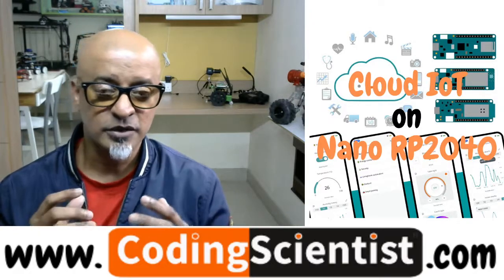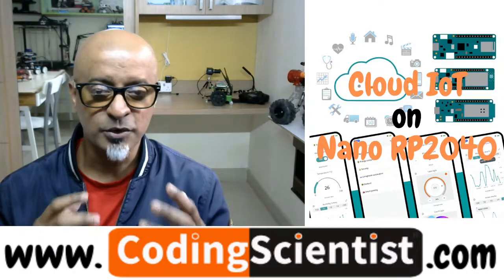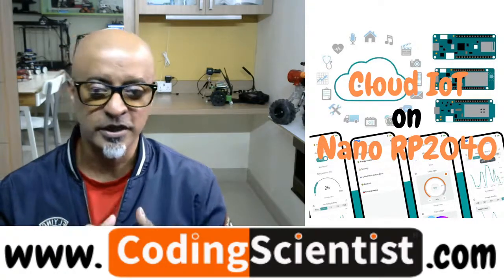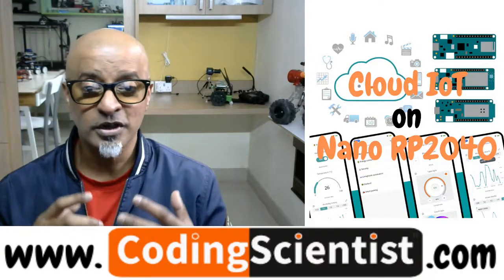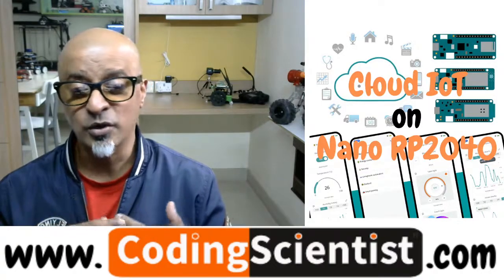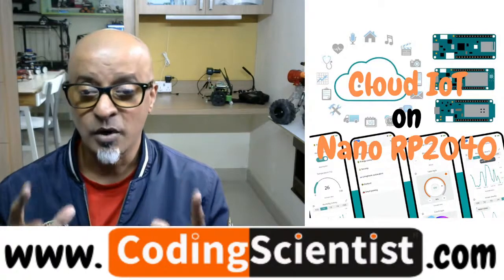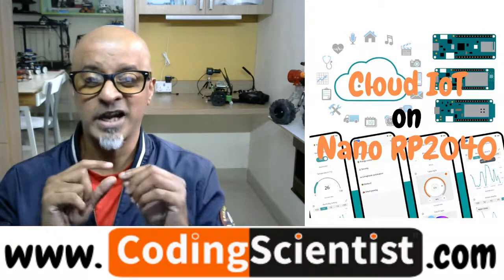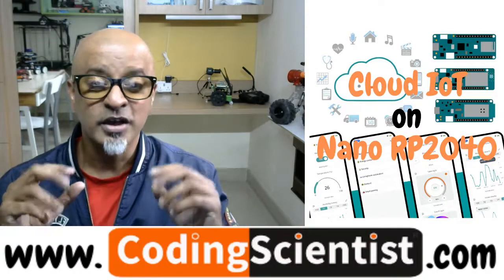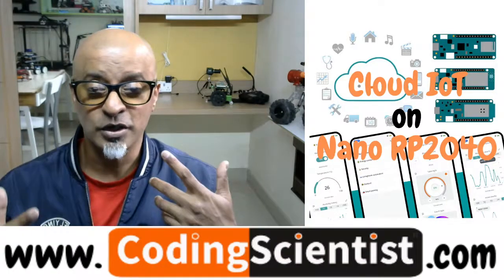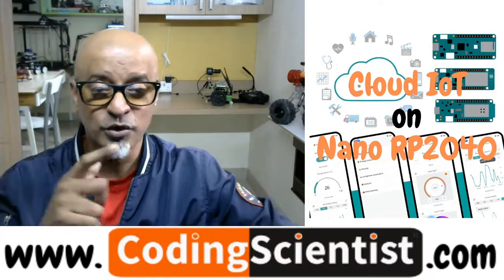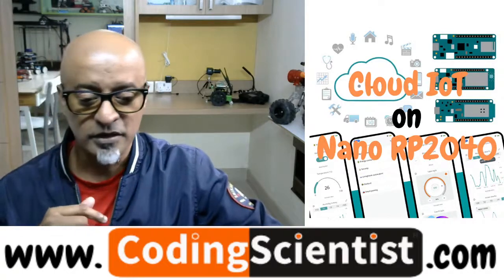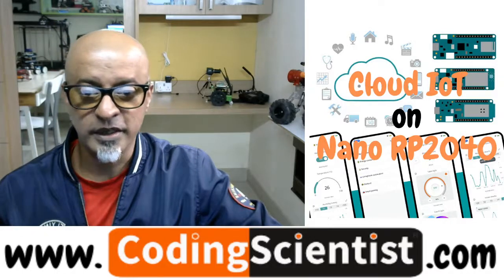The tricky part is some of the machine learning programs which come inbuilt within the library are not supported in Arduino Nano RP2040 Connect. However, the good part is with slight modification of one or two lines in the code, you can really play around and do magic. I'm going to show you how to do that. Let's move on to my IDE.